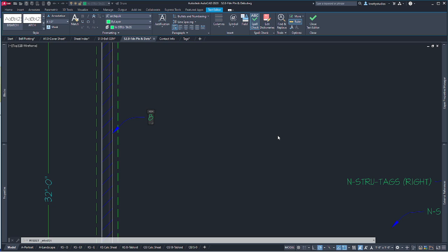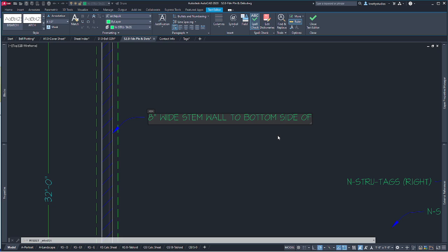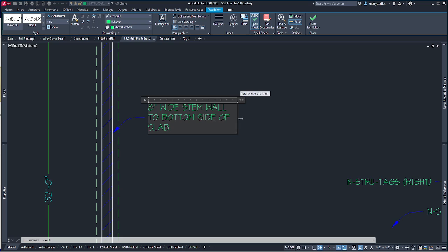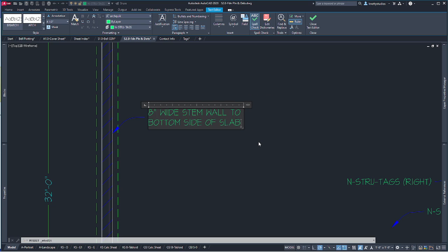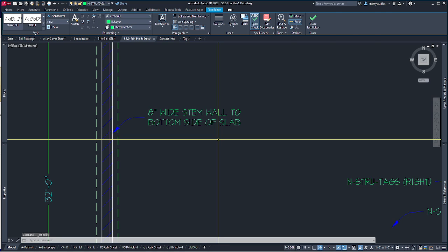I'll make another copy and put it over here — sometimes I like to place it not dead center, it looks nicer. This note reads: '8 inch wide stem wall to bottom side of slab.' We're going to pour the slab over the top of this wall. The contractor may decide to do it differently, but that's the way I've prescribed it to keep it clean. That's really his option.